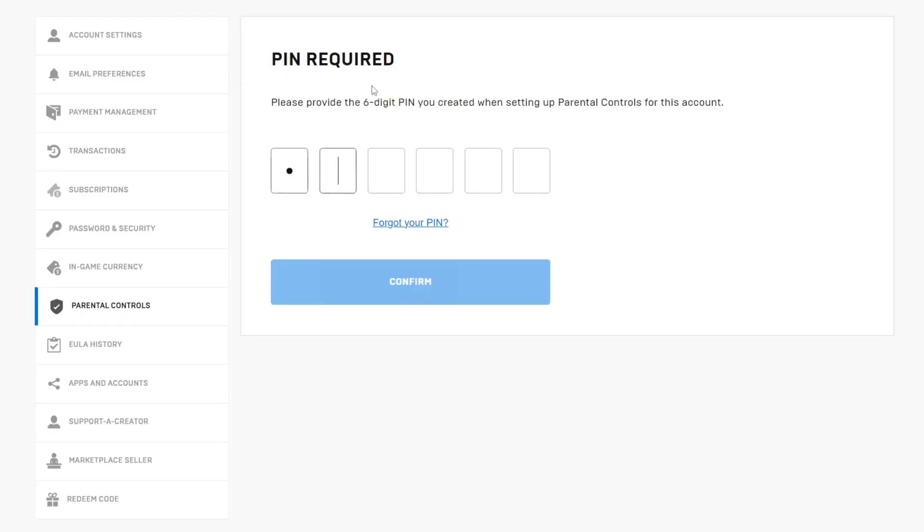So in this case I know it so I'm going to type it in, but if I didn't then what you could do is tap on forgot your pin and you can reset it.